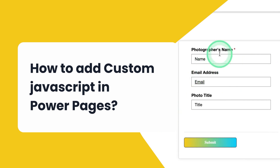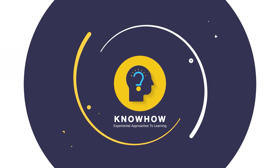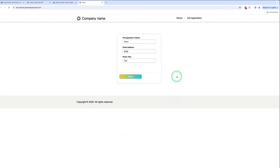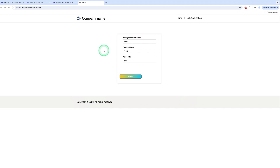Do you know how to add a custom JavaScript in Power Pages? Hi, this is Prinka Kumari from KnowHow Academy. Let me take one real-life scenario so you can understand how to add custom JavaScript in Power Pages. I'll use a photography website, and in that website there is a form called the Photography Challenge Entry Form.